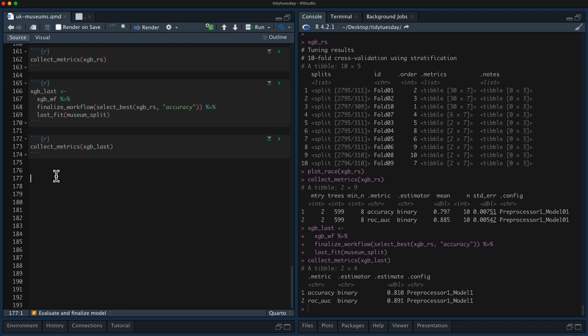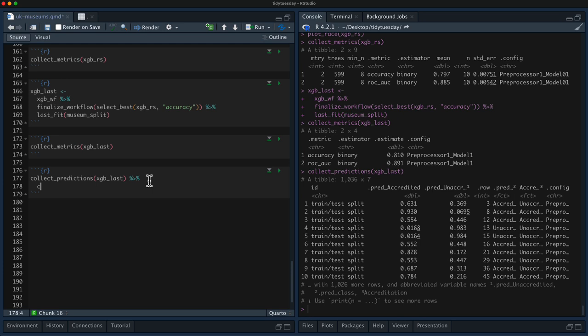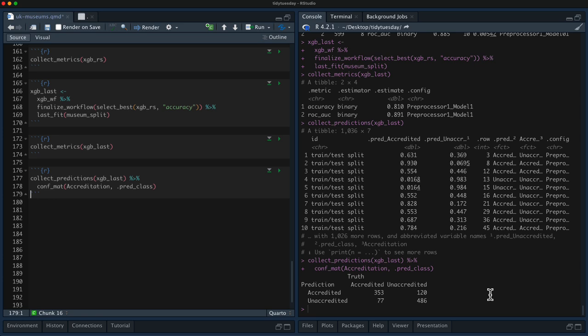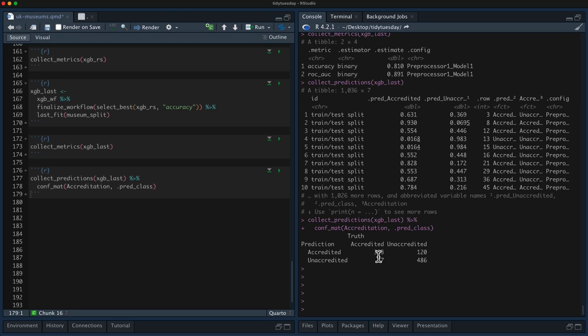We can also get predictions out from this last_fit object and make a confusion matrix. We pass accreditation as the truth and the predicted class. This looks pretty good — we're not doing much worse on one class than the other; it's proportionally close. Our model is doing a pretty good job of recognizing both accredited and unaccredited museums.